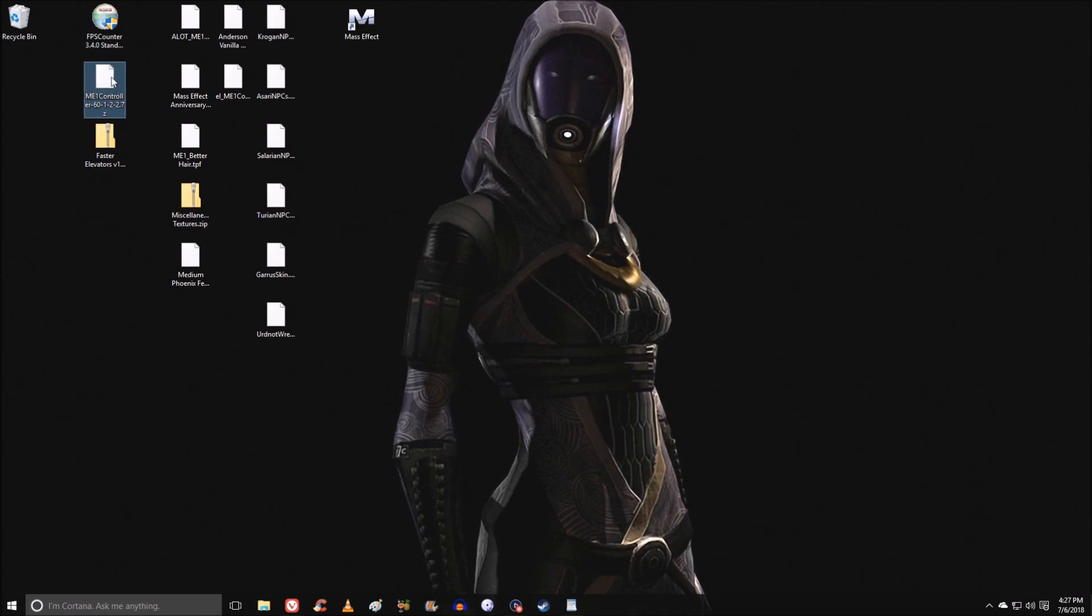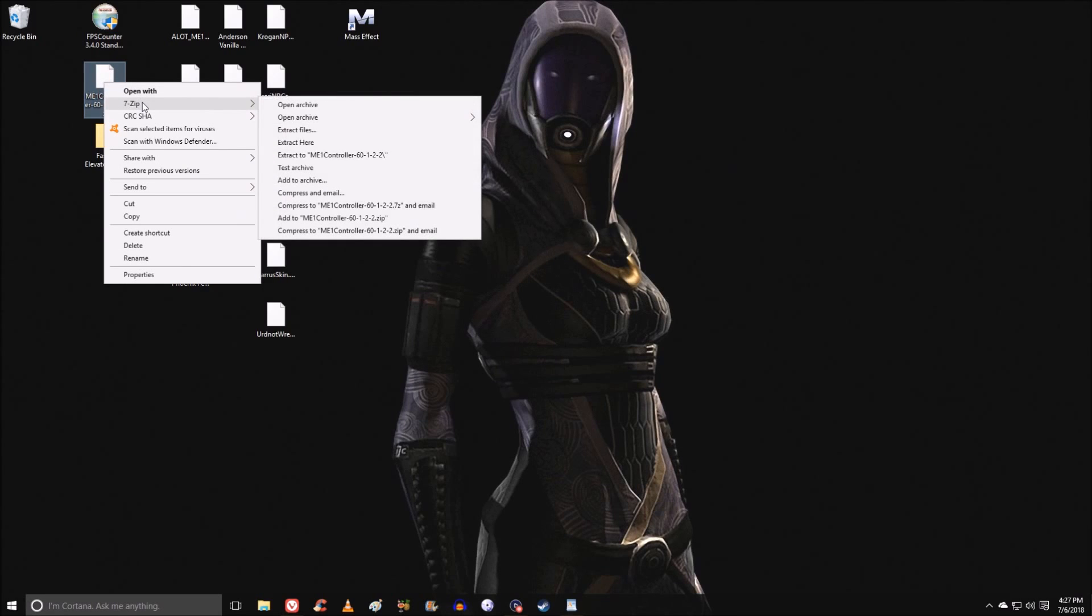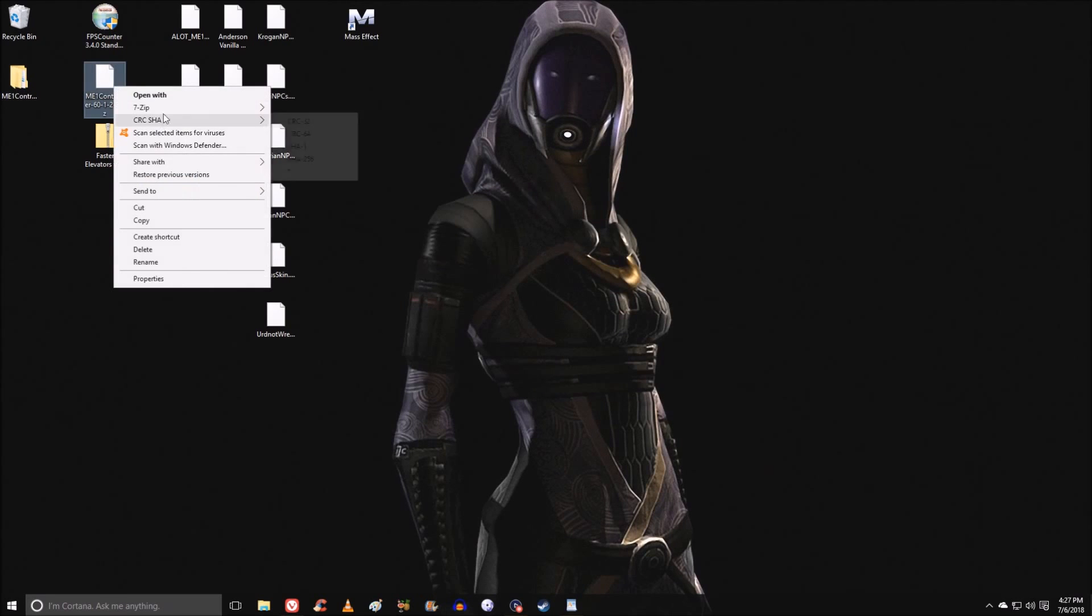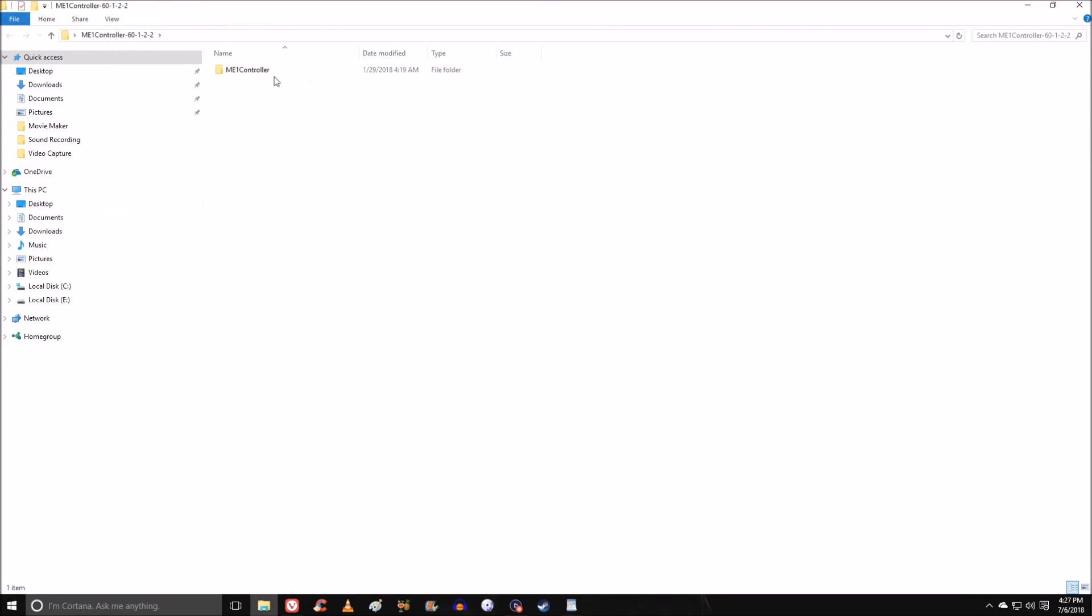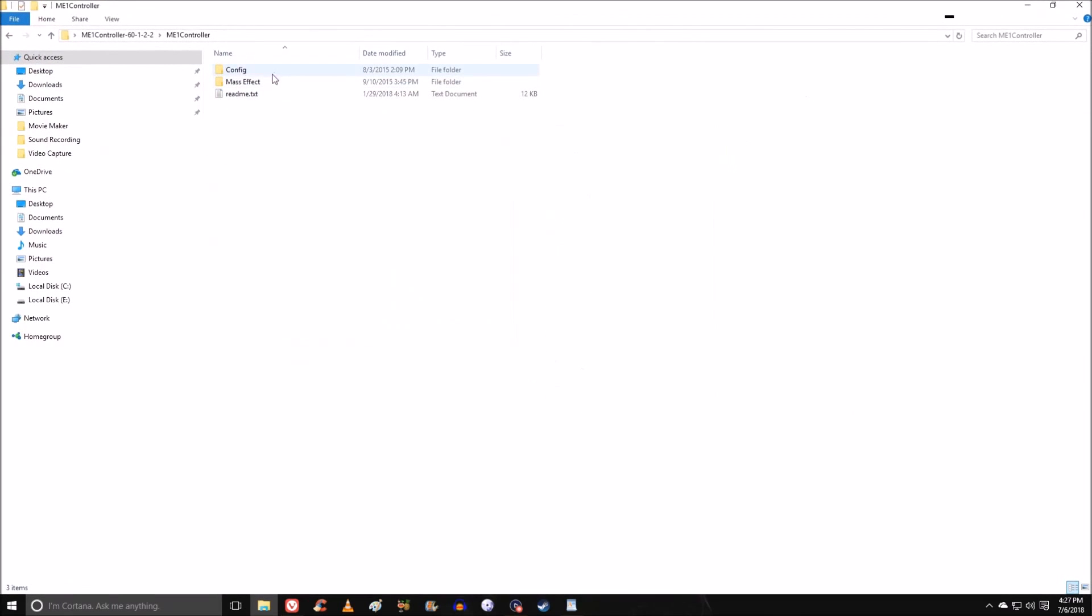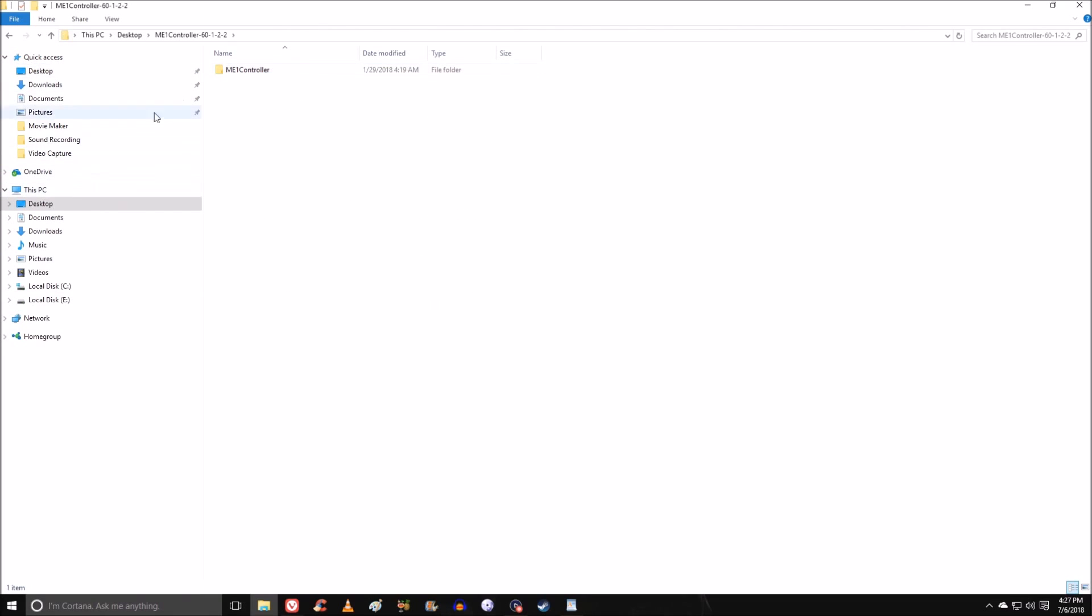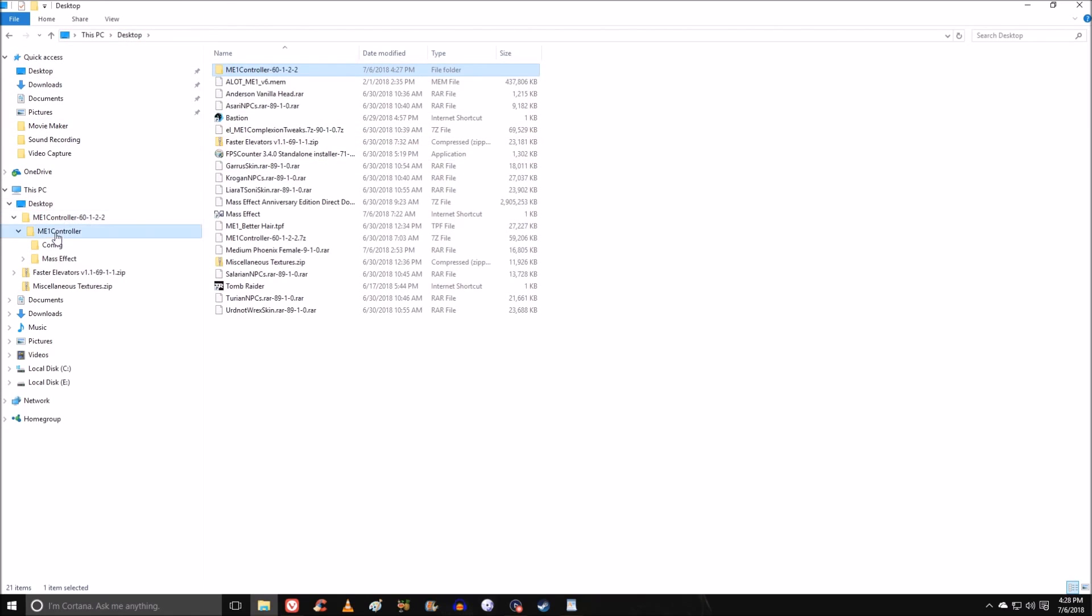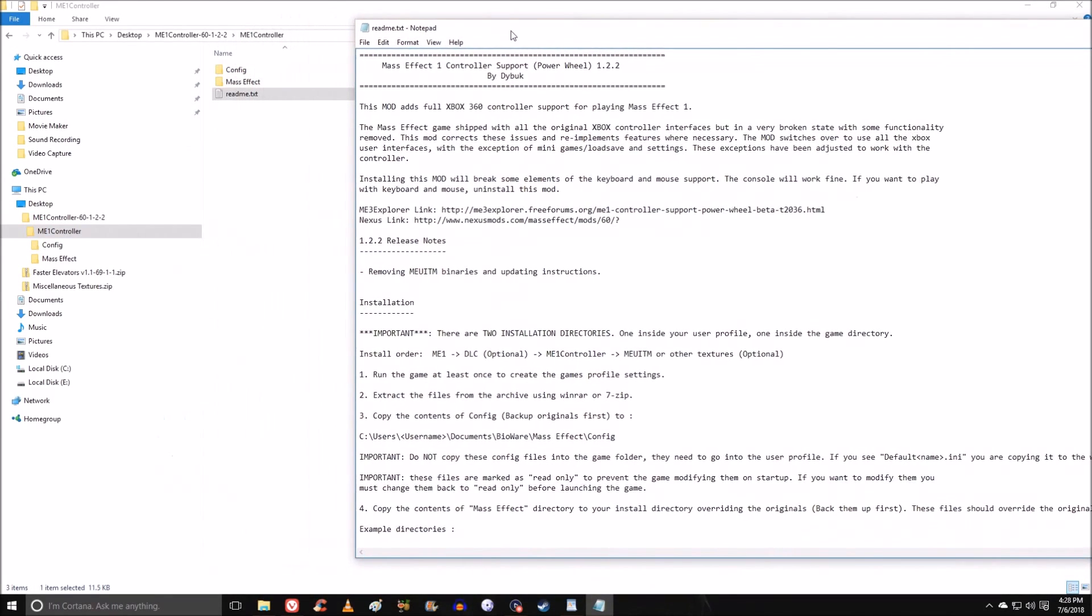The next mod I want to do is ME1 controller. This is a 7-zip file. I actually have 7-zip installed. Some of you might like WinRAR or WinZip. I prefer 7-zip. They're all archivers and you can extract them. Sometimes if you hit extract here, the way that the archive is set up, you might have files all over the place. What I need to do is get the config files and the Mass Effect files. If we look at the README, this is one of the READMEs you'll want to use. You're going to run the game at least once. We did that. We're going to extract the files which we just did and then copy the config to our folder.